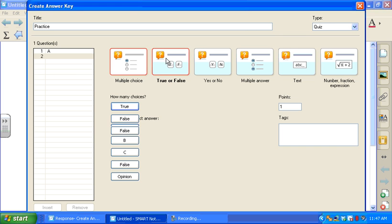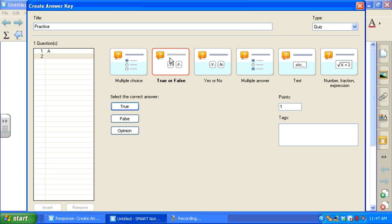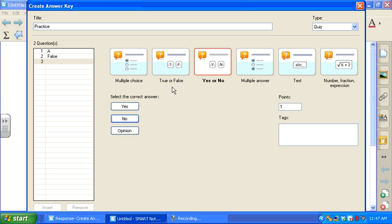Next I'm going to select true and false. Again, I set the answer by selecting this correct option. I move on to yes, no. Click the answer.